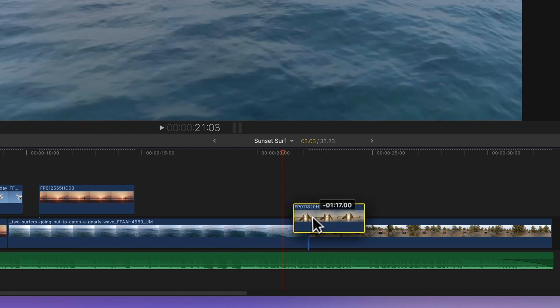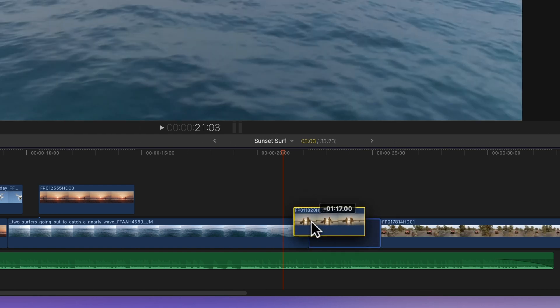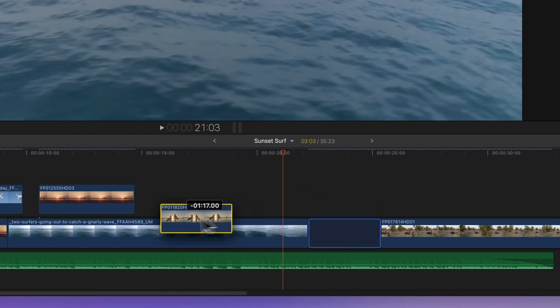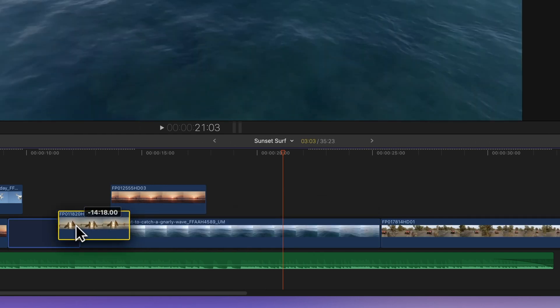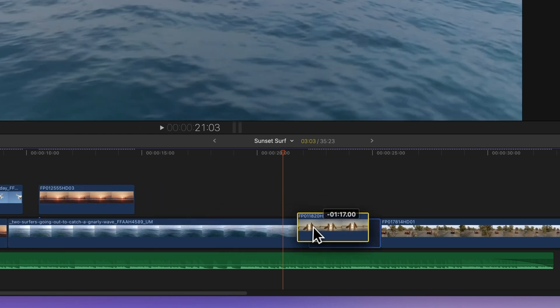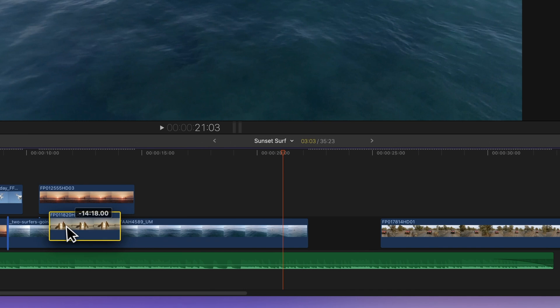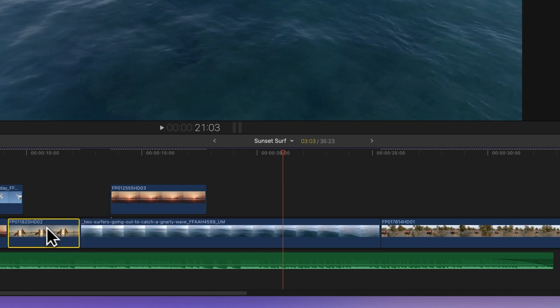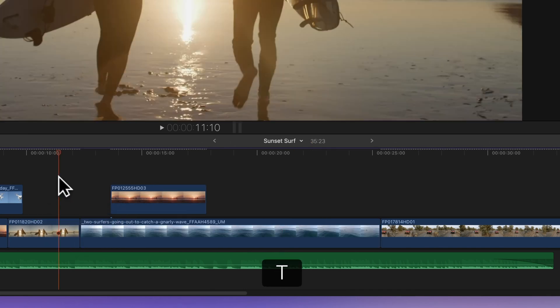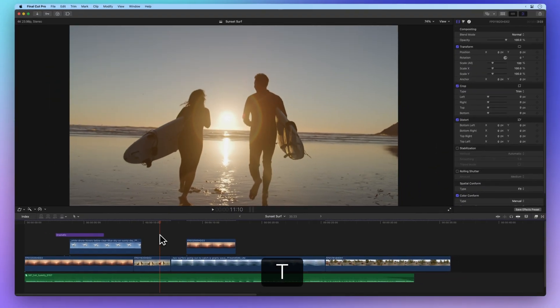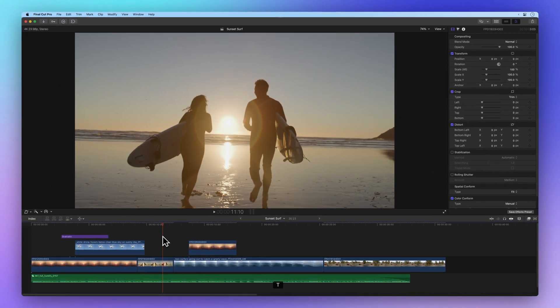As you drag footage into the timeline, any subsequent media will gracefully slide left or right to make room. Next up, we'll switch gears to the trim tool by pressing T. With this tool in hand, you can perform roll, slip, or slide edits.